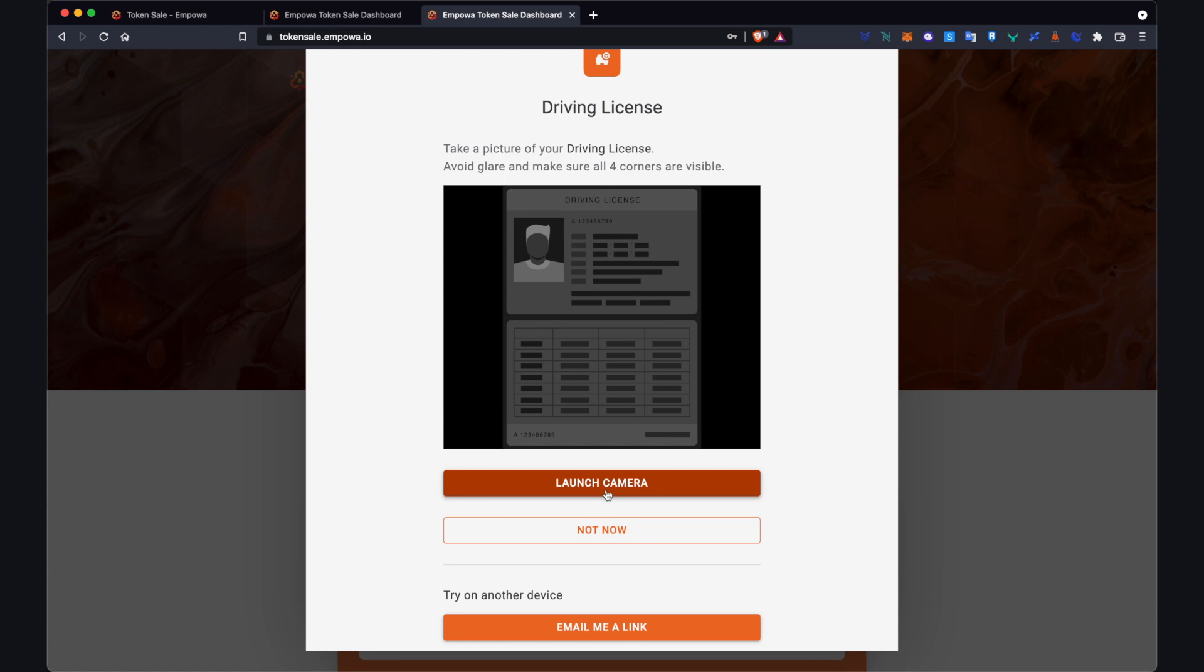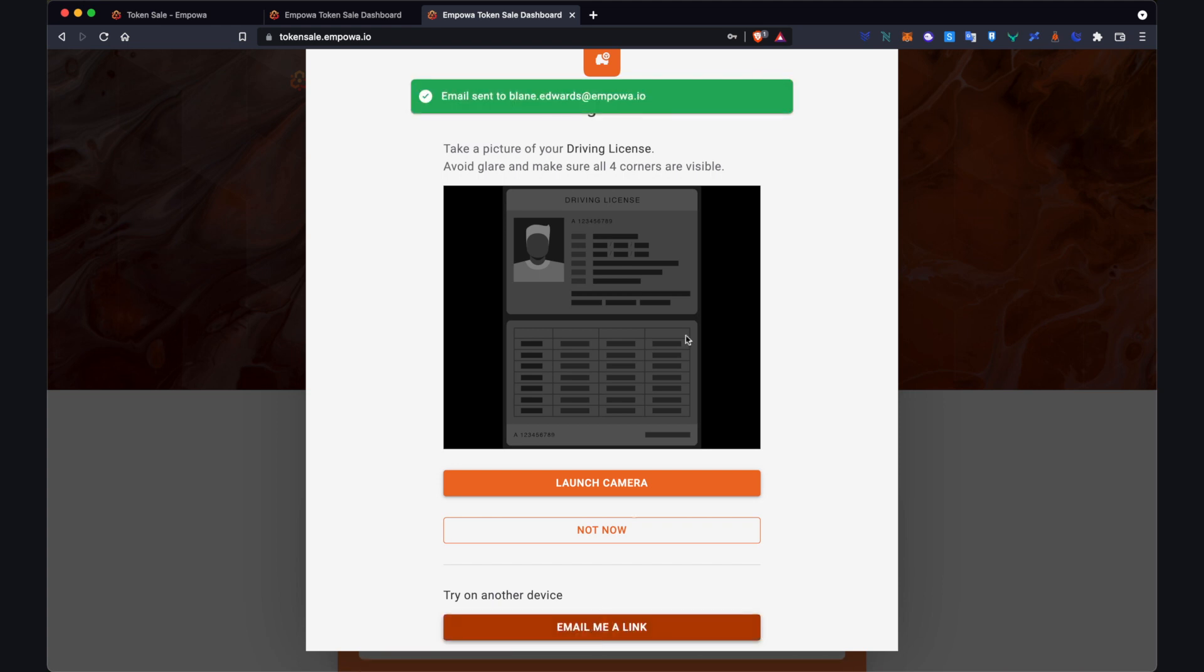I'd prefer to take a photo on my phone. So what I'll do is try on another device, click this button, email me a link, and that will send you a link to the email that is associated with your dashboard.